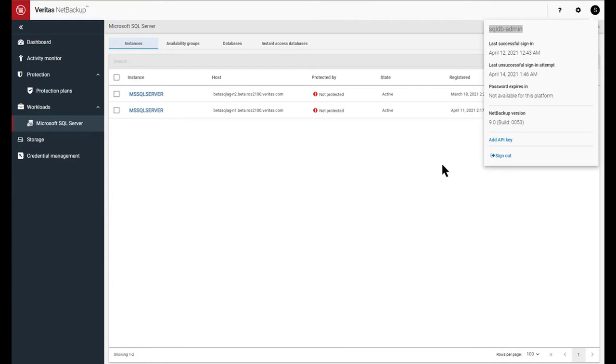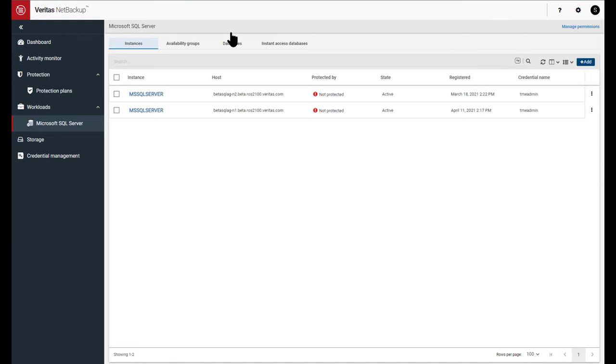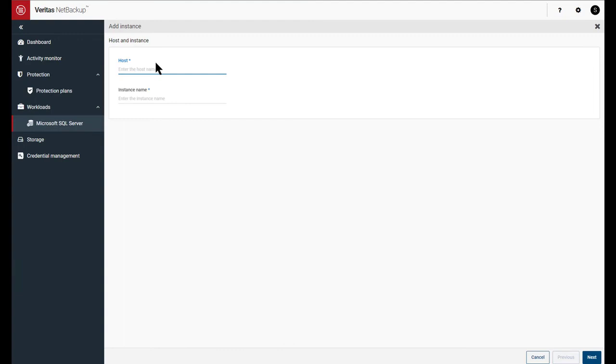So previously we had logged in as the SQL DB admin and provisioned some credentials. So let's add a database instance that we wish to protect, as well as associate with the credentials from the store we created before. I'm going to go into the Instances tab and click on Add. Enter my SQL Server name. Let's just choose the default instance.